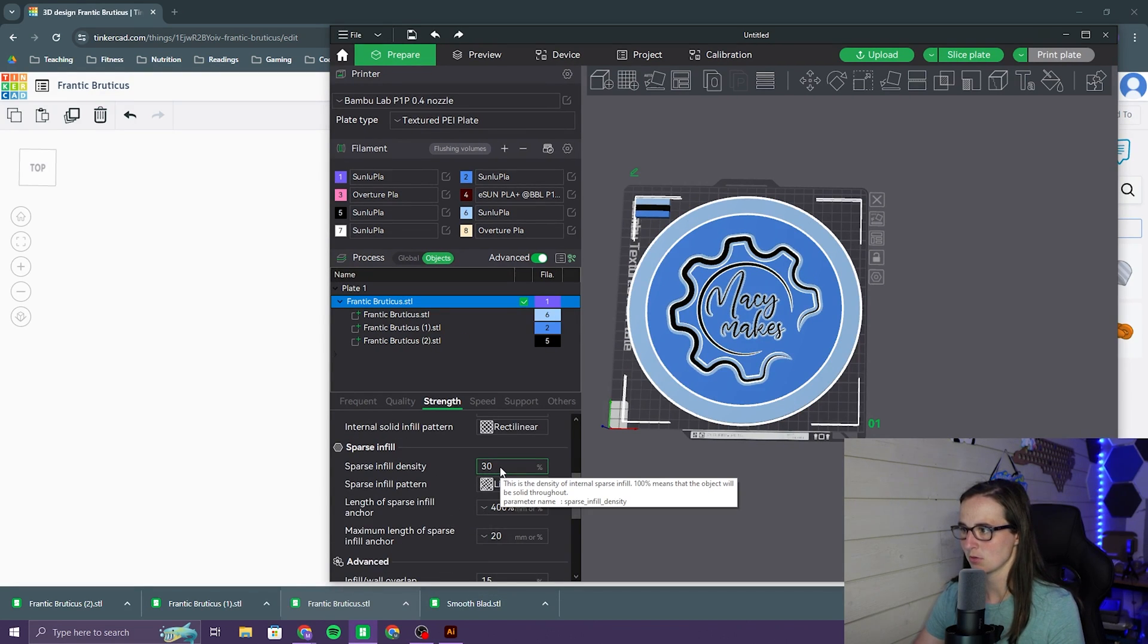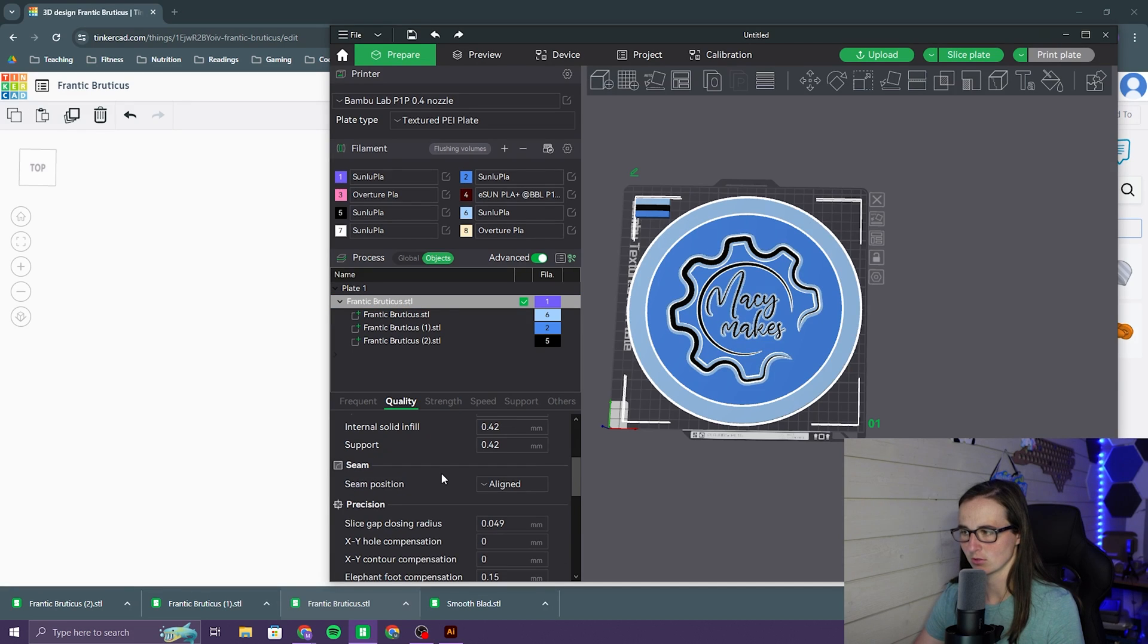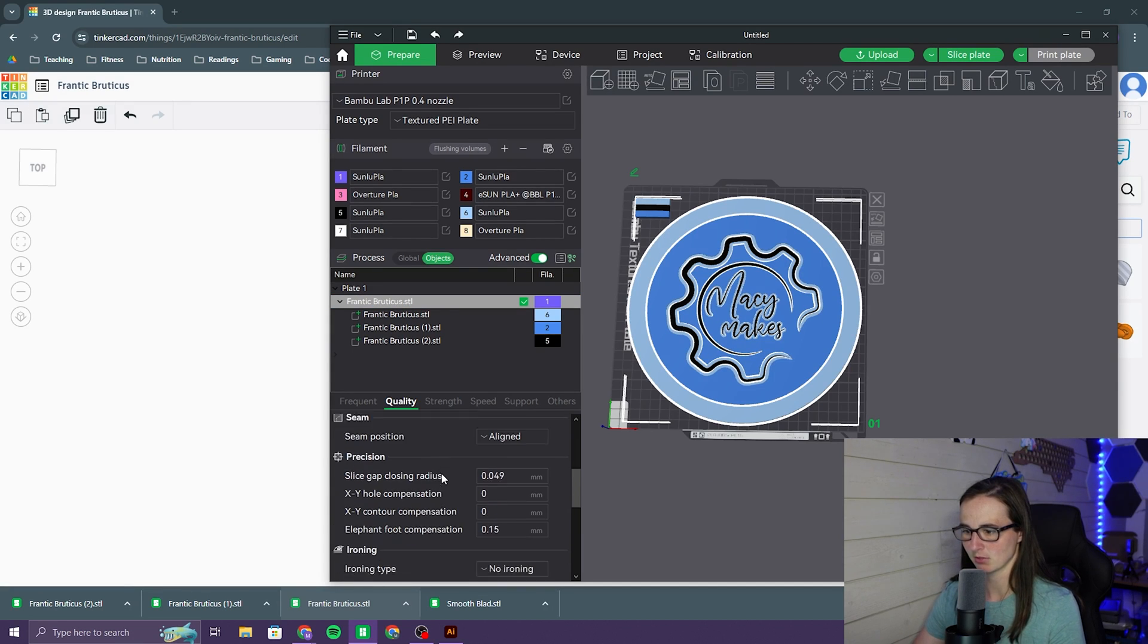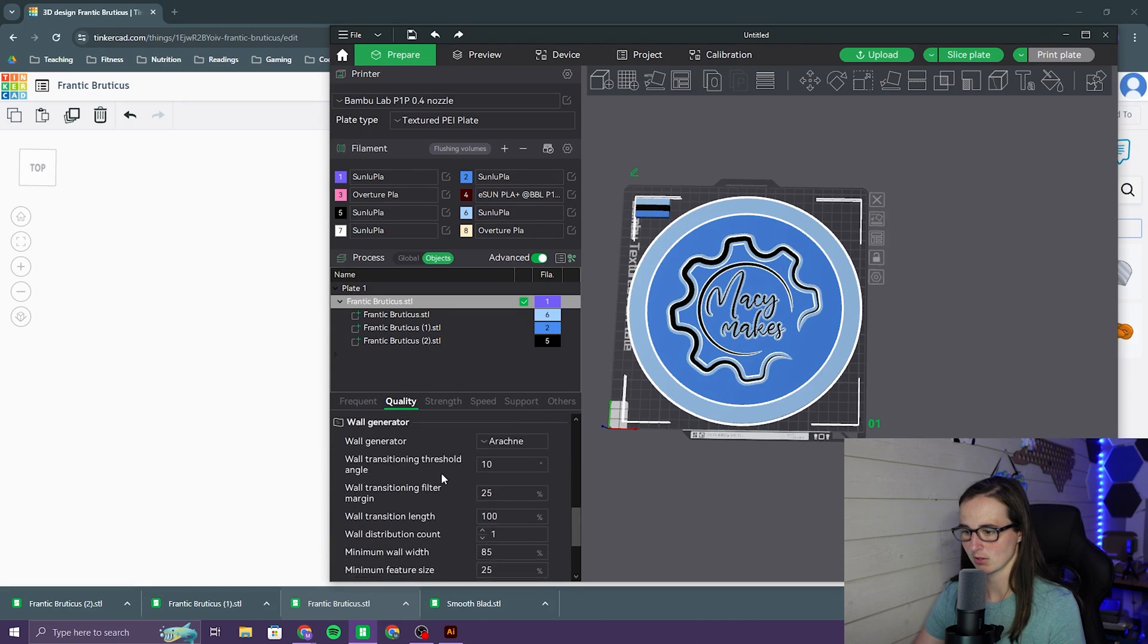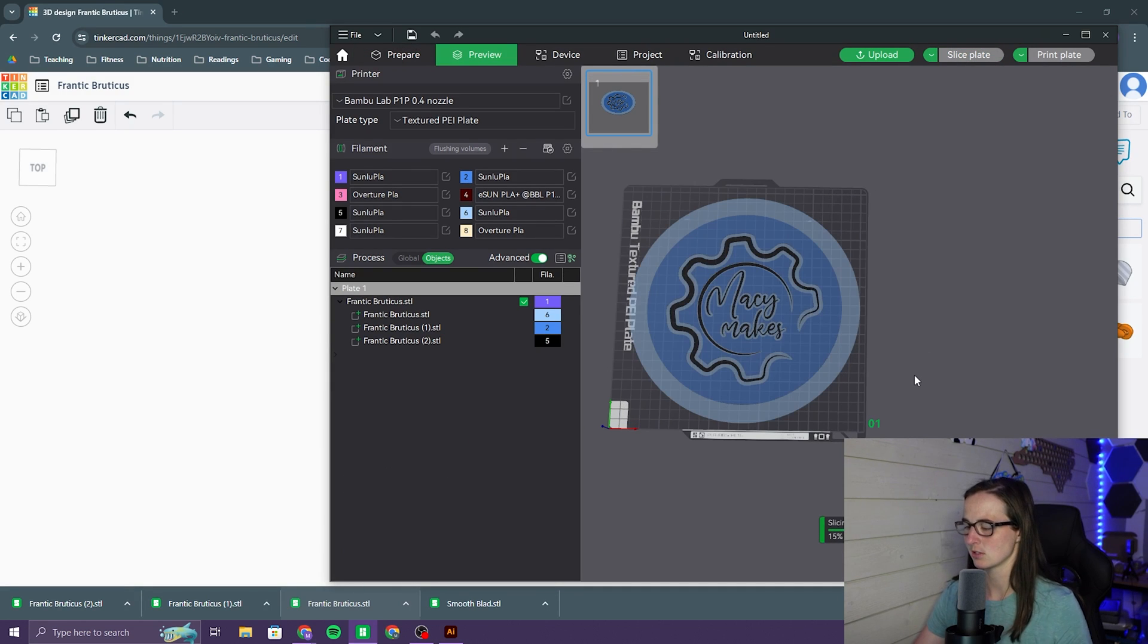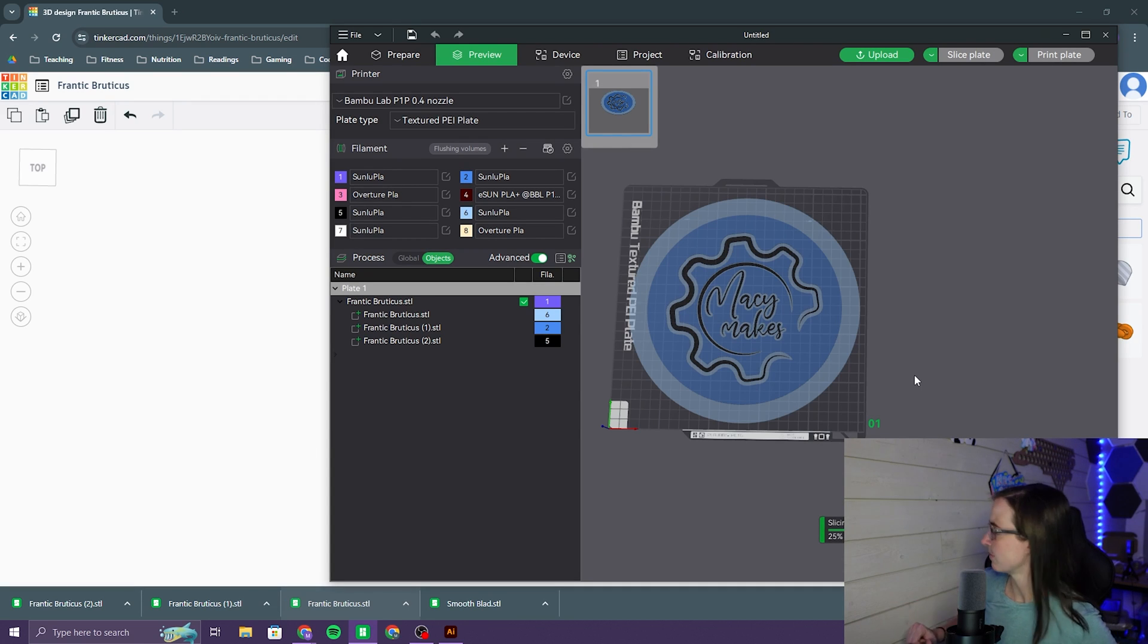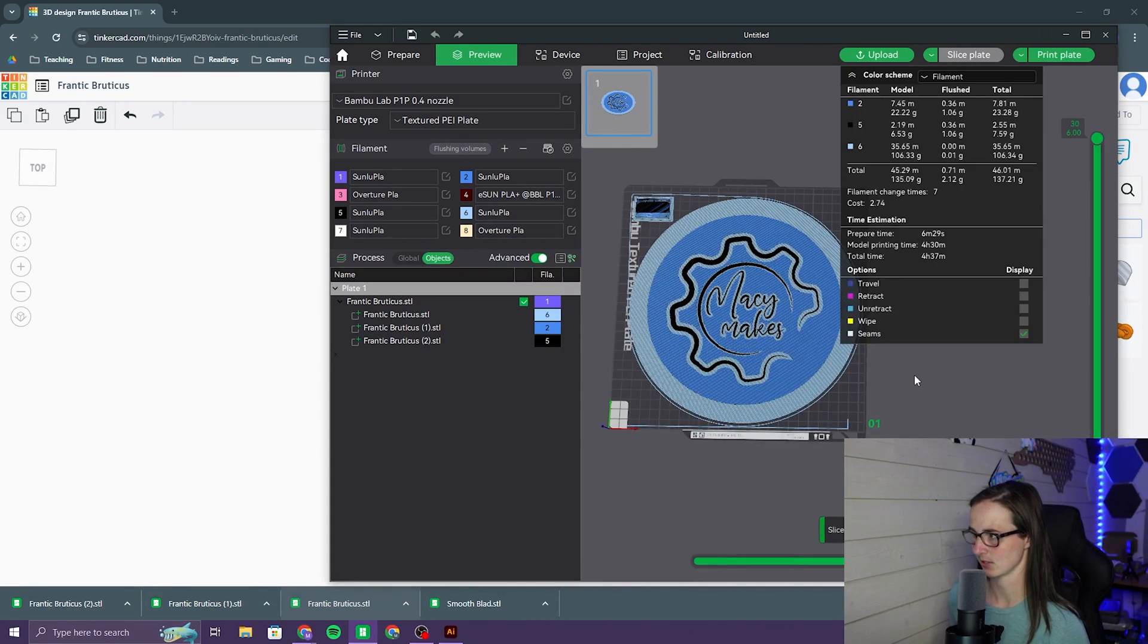I like to do 30% for like art things like this, and those are not very transparent filaments, so I don't need to worry about anything showing through that much, so we'll slice it and see what happens. Oh, and maybe I'll put that right here. We'll see. That might be too much. Depends how it turns out. Four hours.